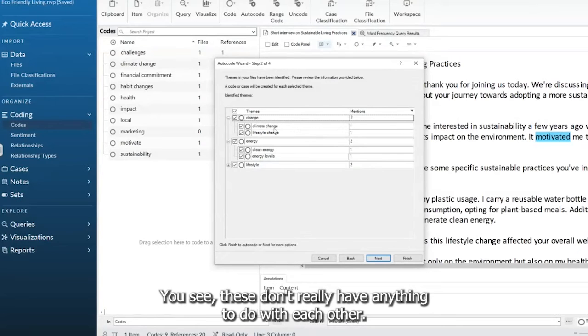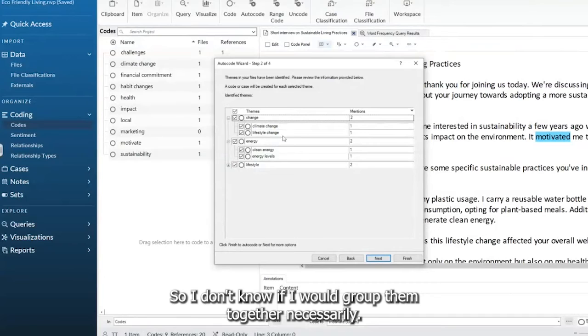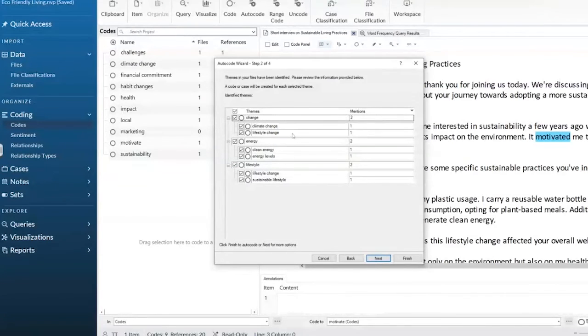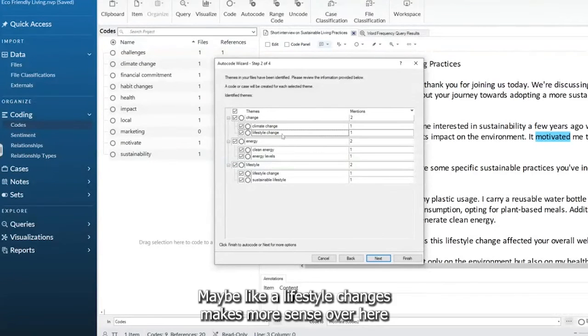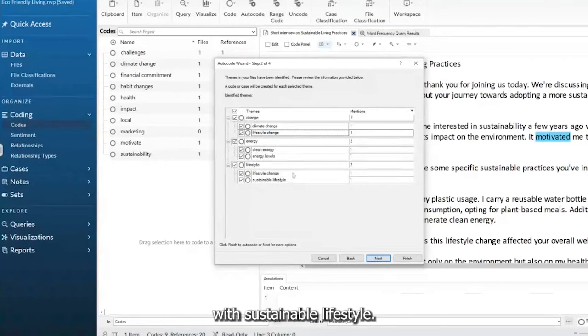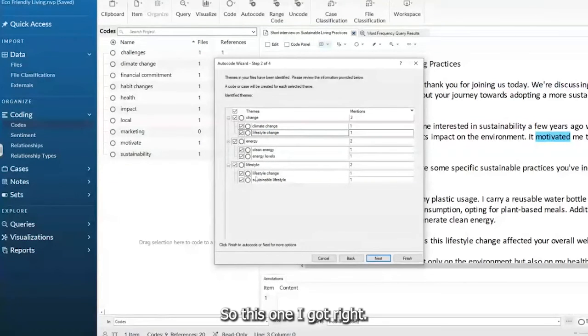You see, these don't really have anything to do with each other. So I don't know if I would group them together necessarily. Maybe like lifestyle changes makes more sense over here with sustainable lifestyle. So this one, it got right.